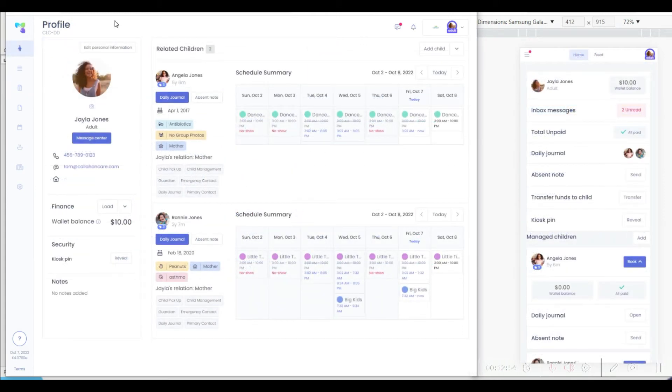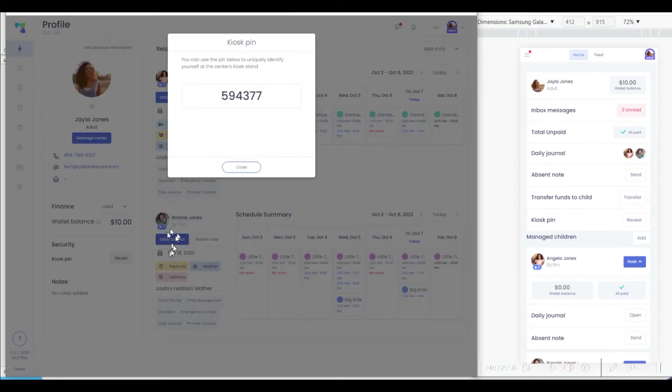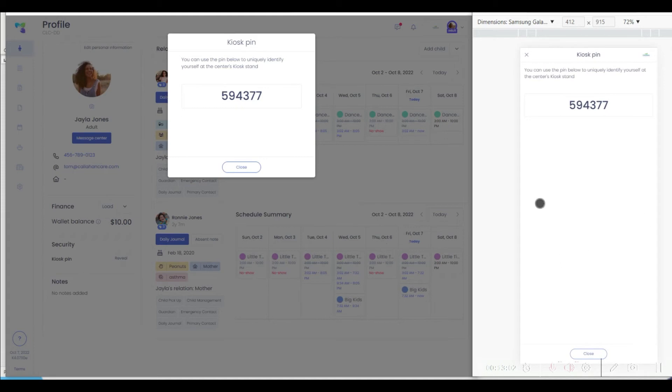Within the parent portal, if the kiosk is being used at your center, parents are able to reveal their kiosk passwords easily, saving having to ask you what their login code is.